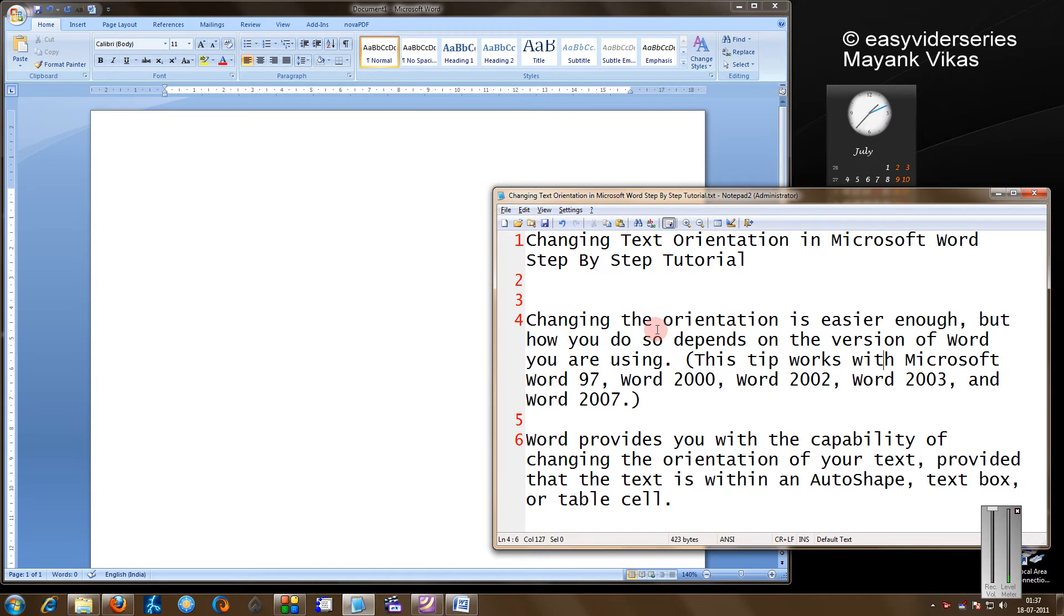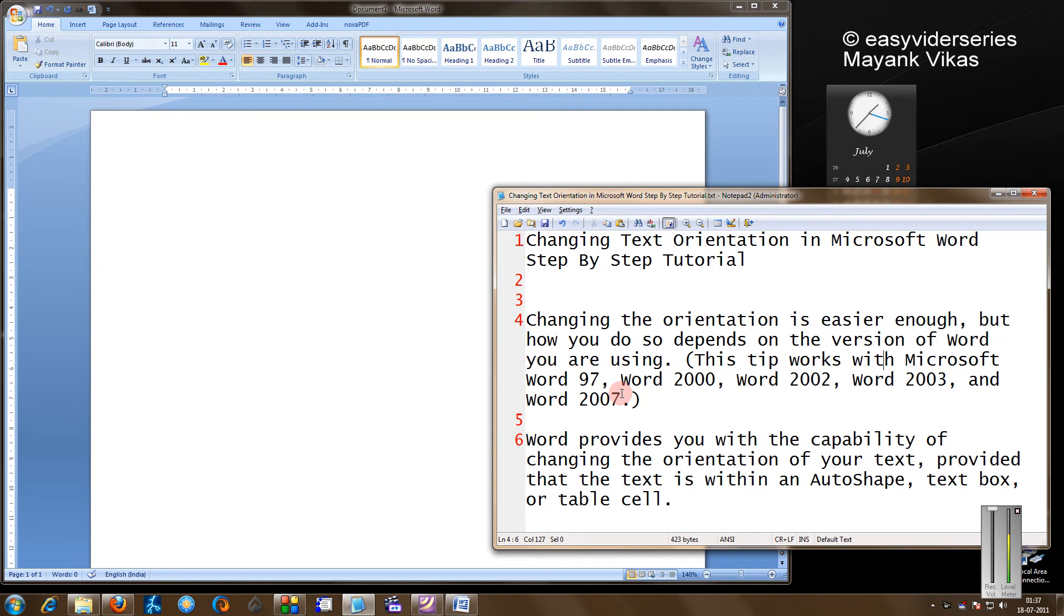Changing orientation is possible in all the versions of Word like 97, 2000, 02, 03, 07 and of course 2010.